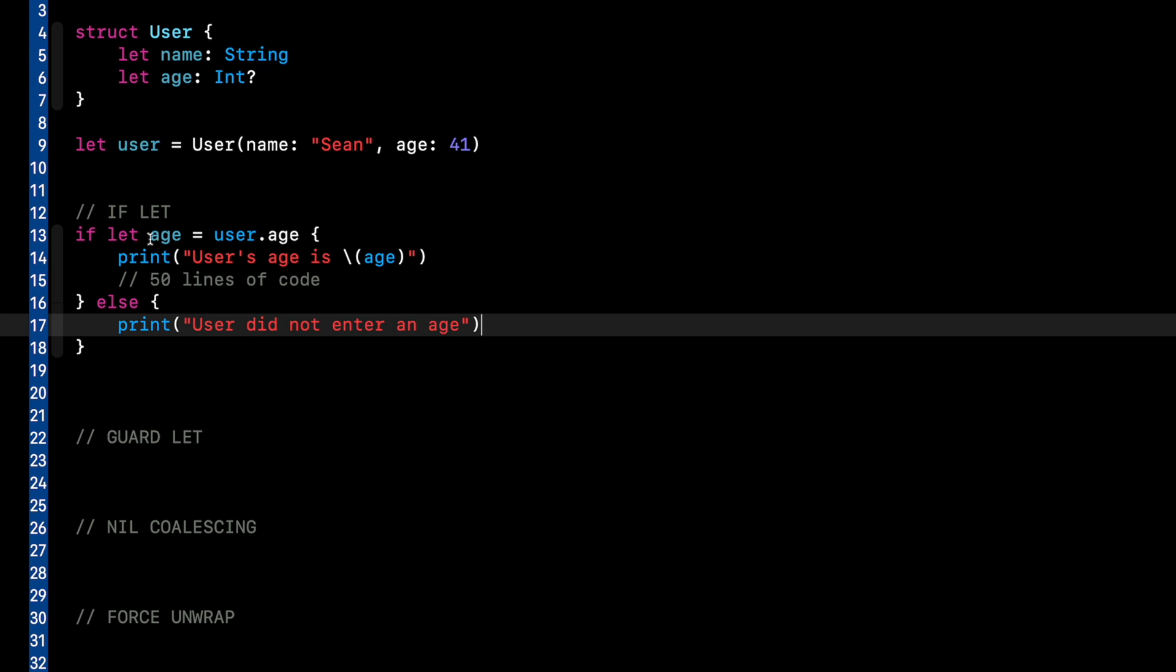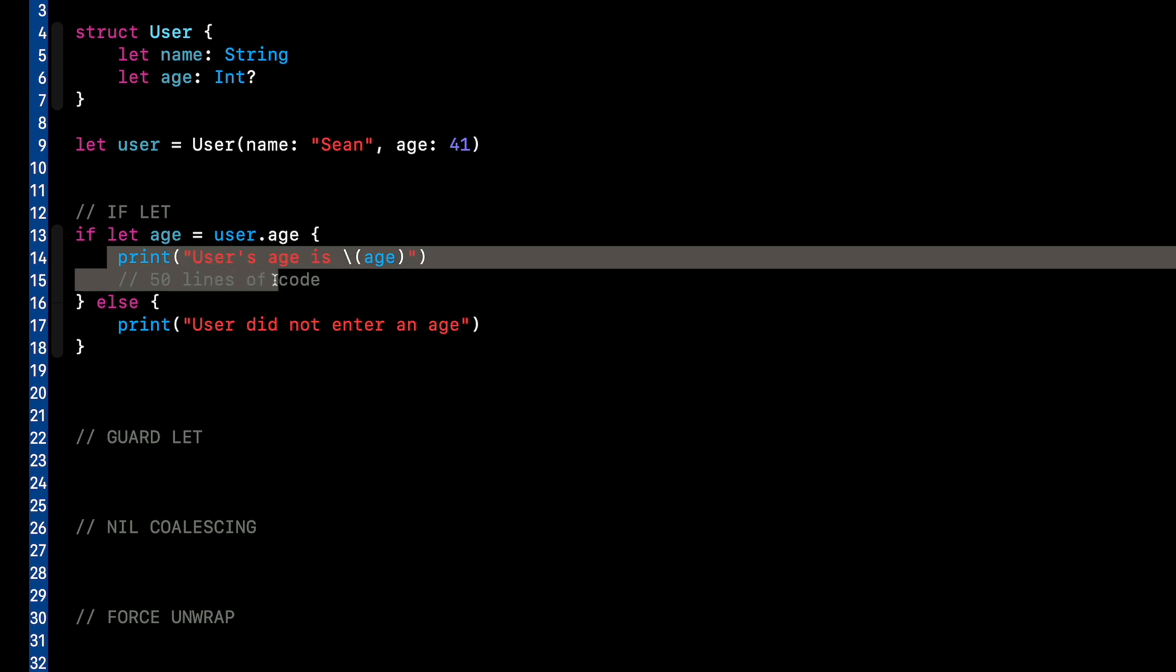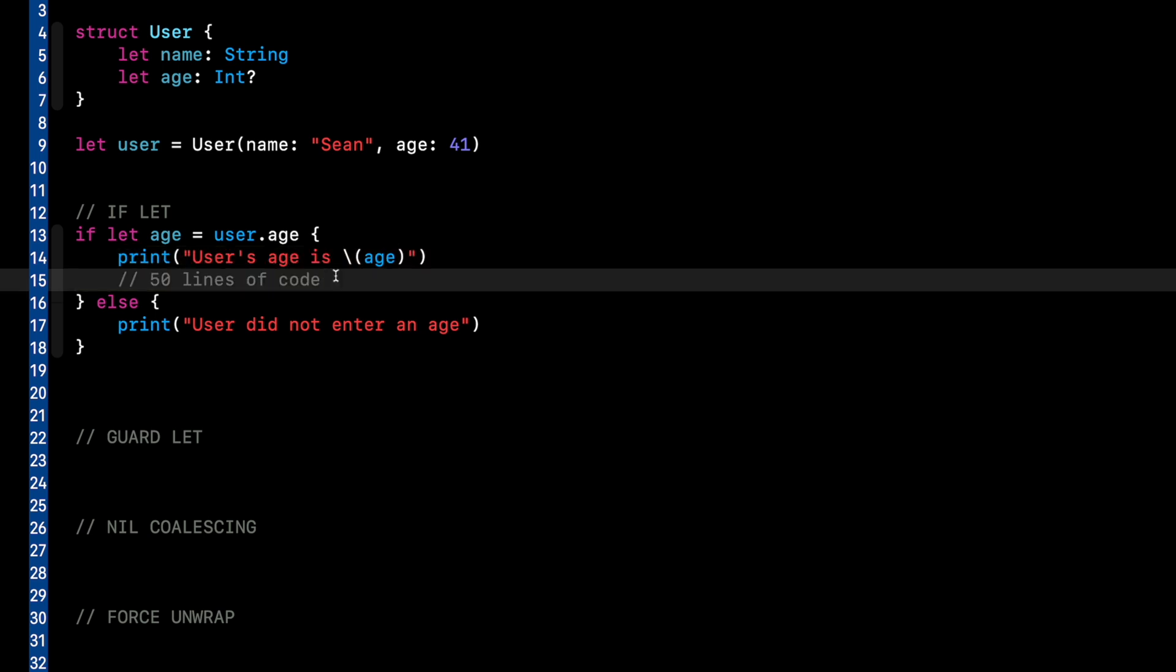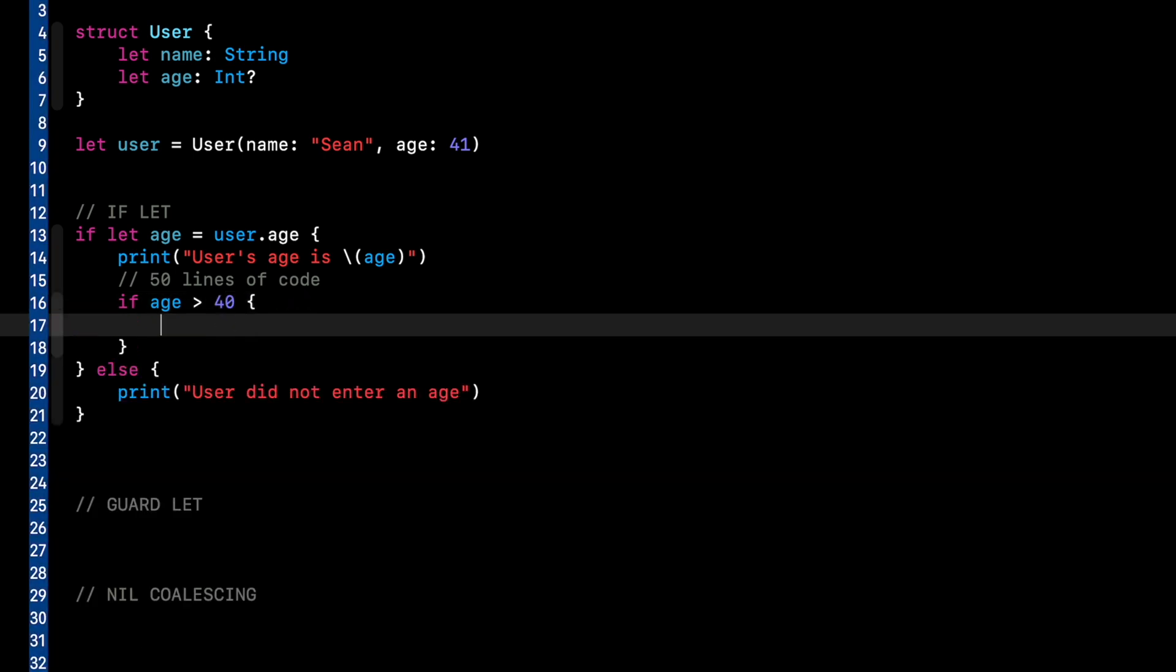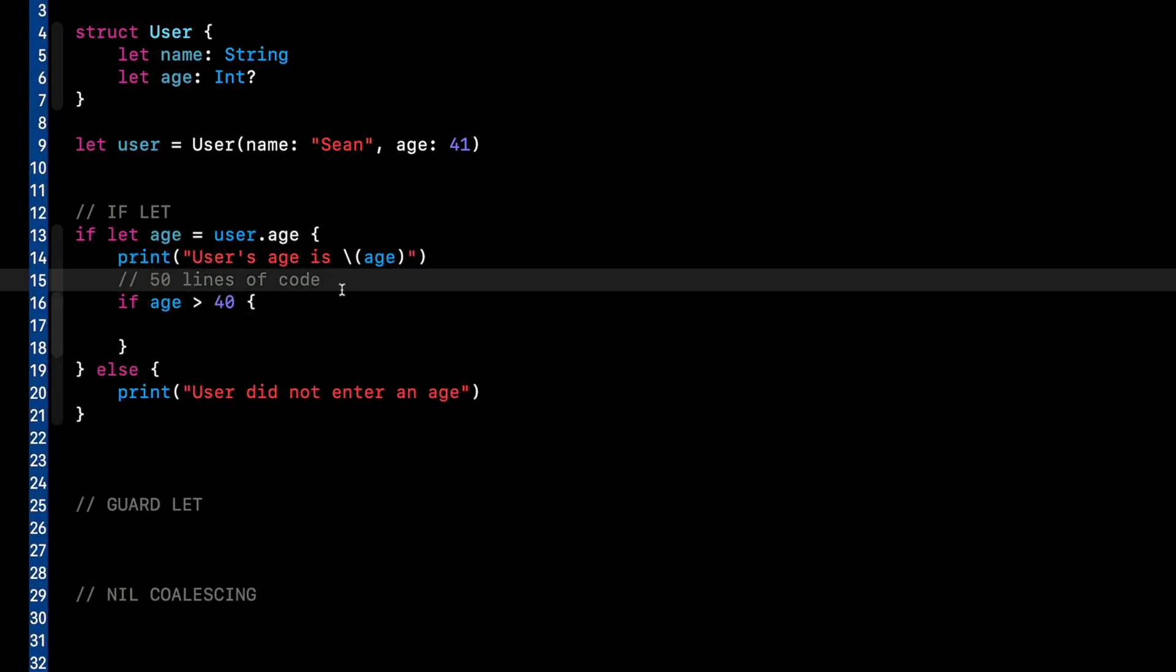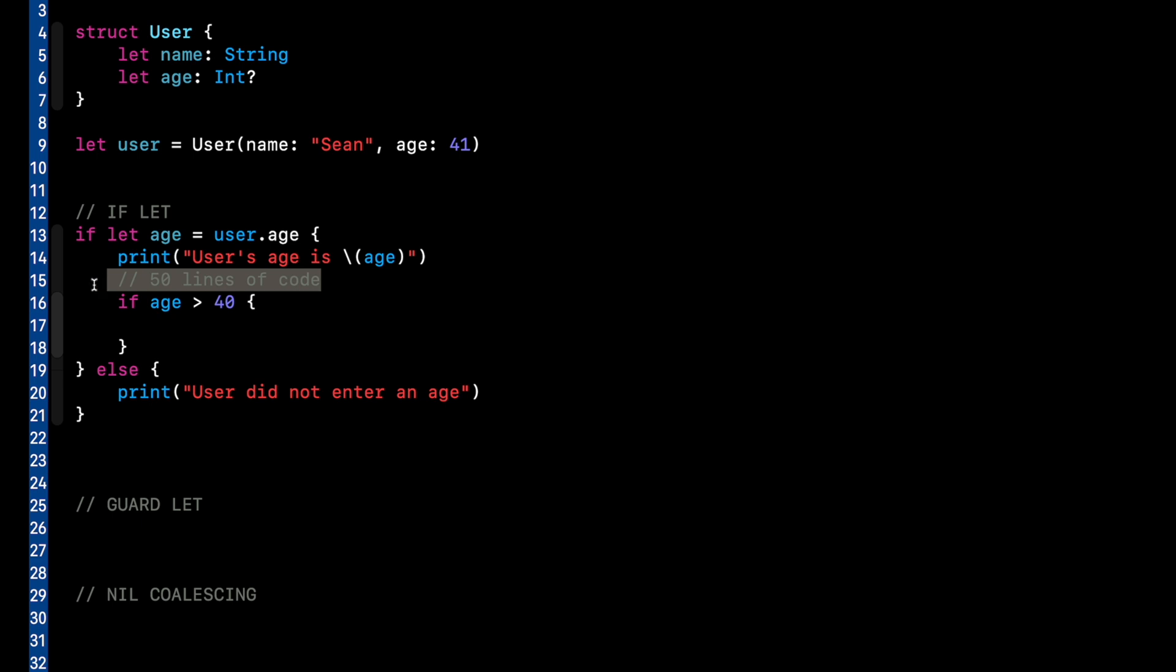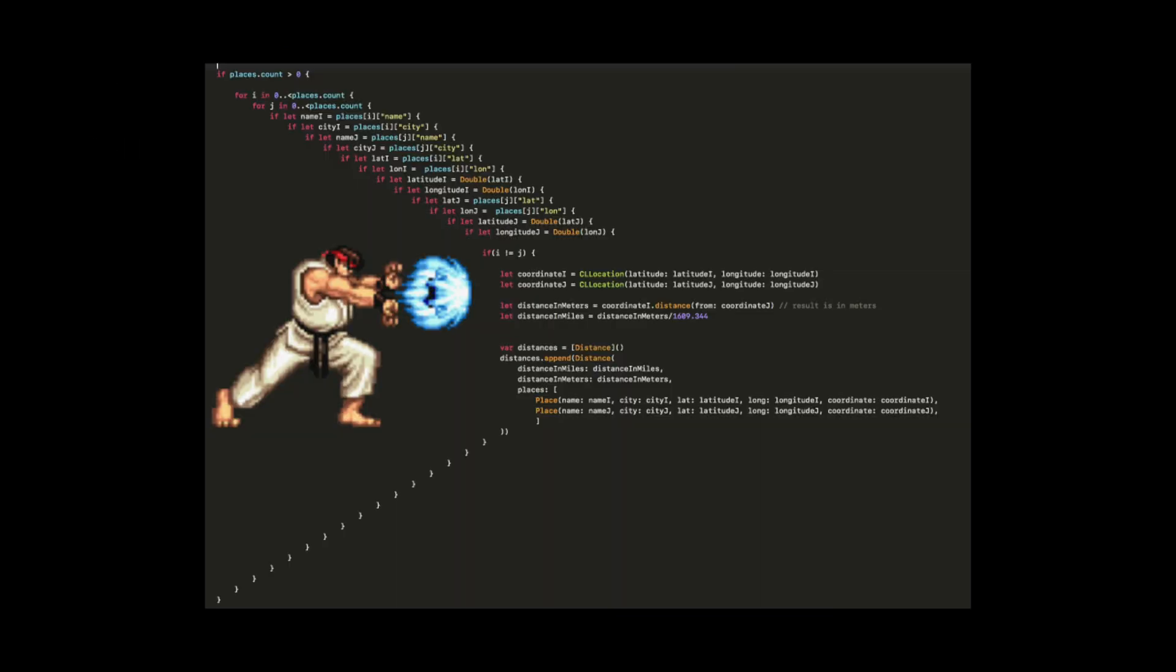Now a downside to using if let is you have to use age within this scope. So what it means if you have some logic, like say you want to do if age greater than 40, do something. Now you can see we're starting to get pretty nested here. I'm going to delete this to clean that up with our code and it can be very hard to read.